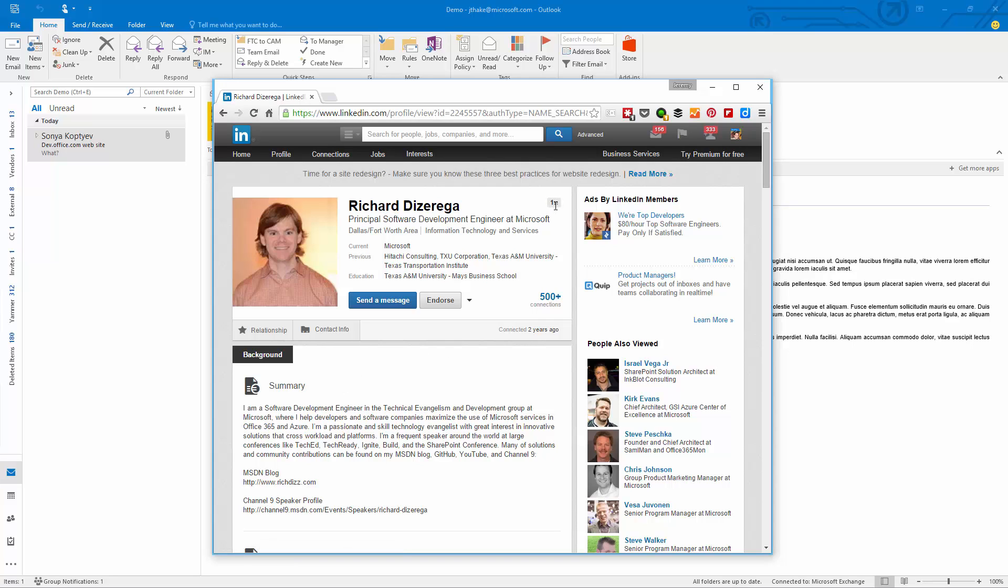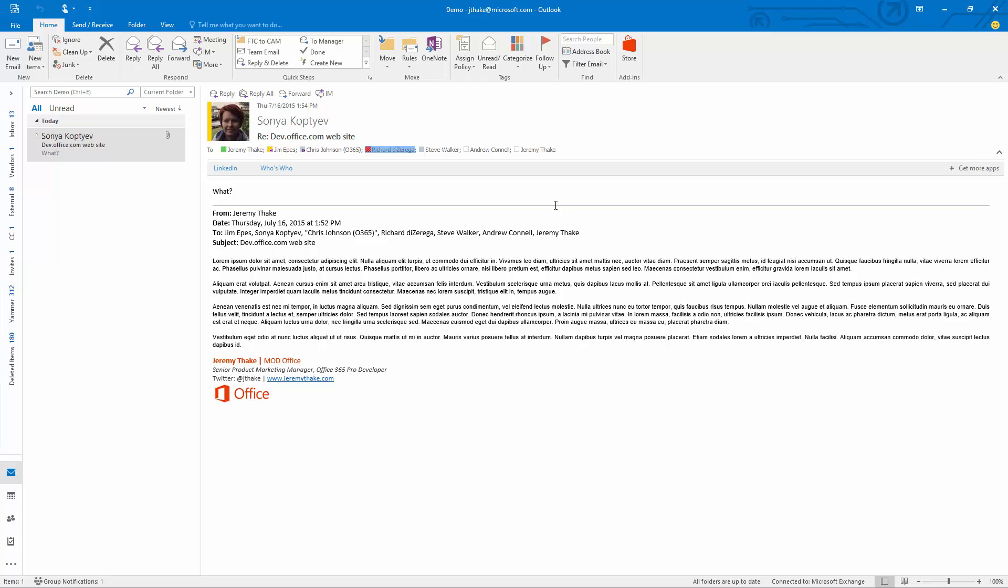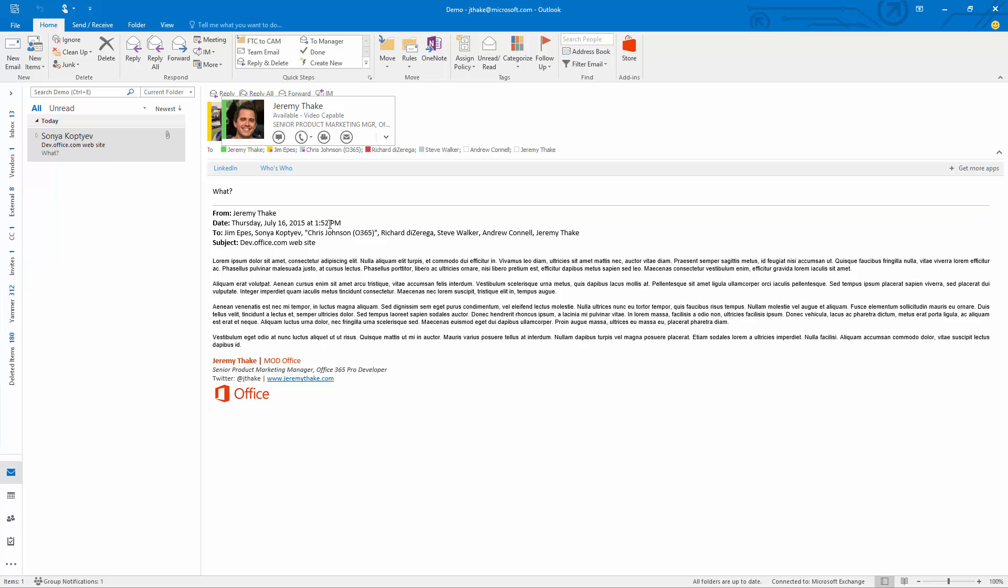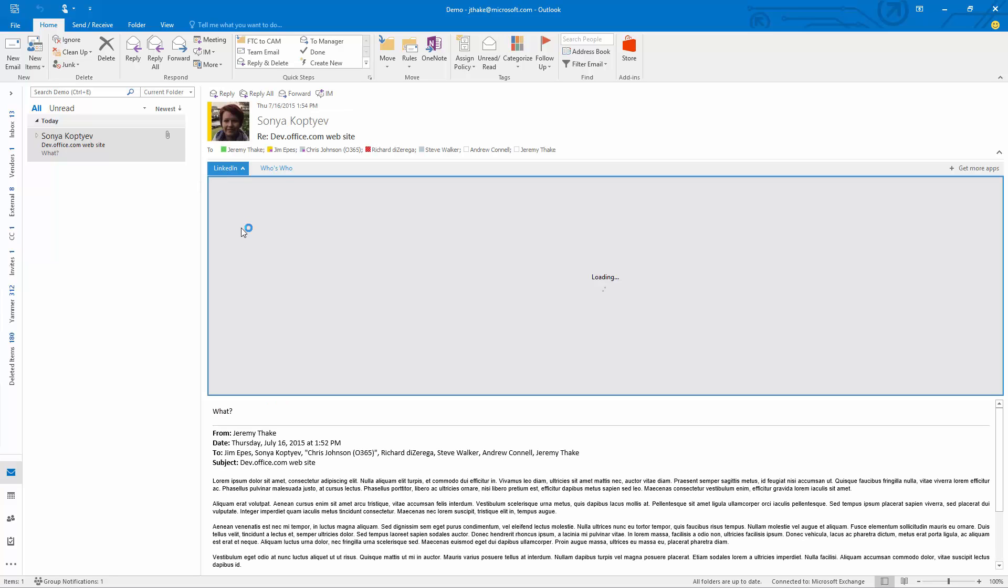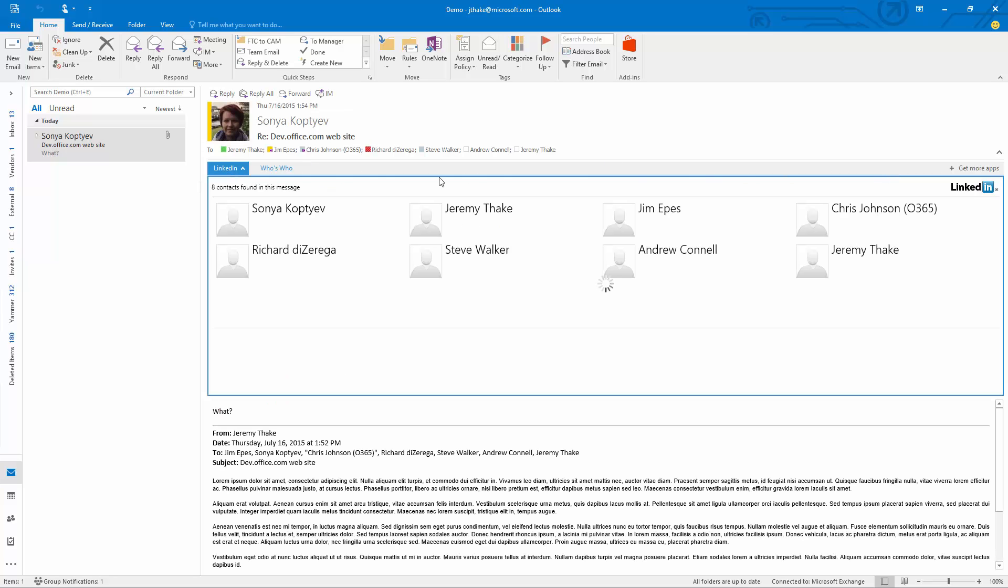What we've done with Office add-ins is make that a lot easier. We take the context to whoever is in your email and I can launch my add-in from the add-in bar here. Then it's going to go and load all this information directly from inside LinkedIn.